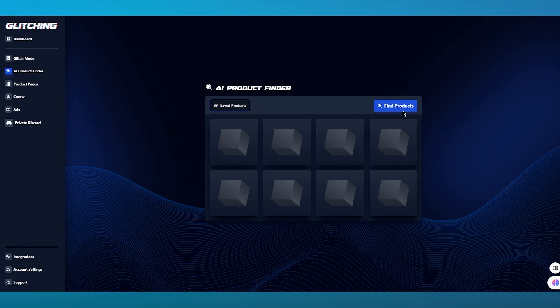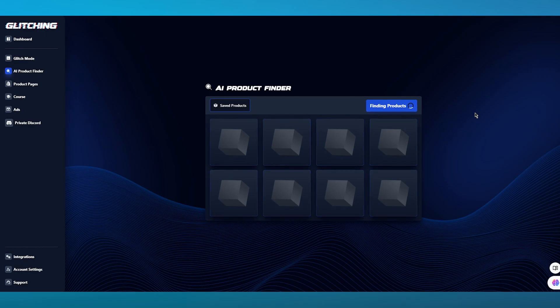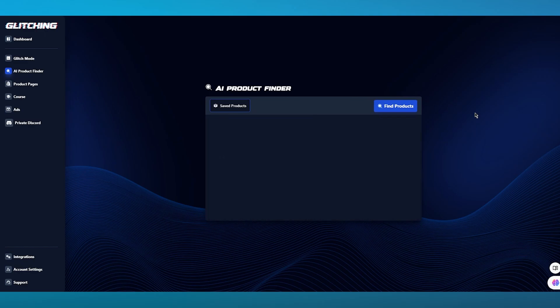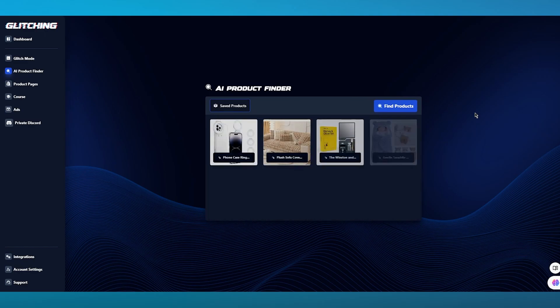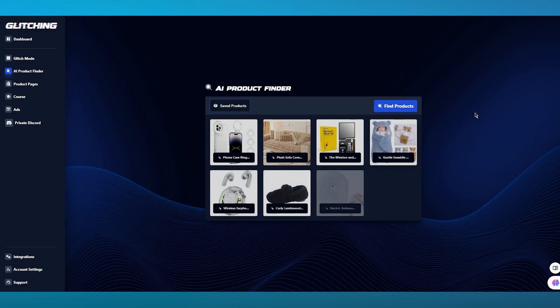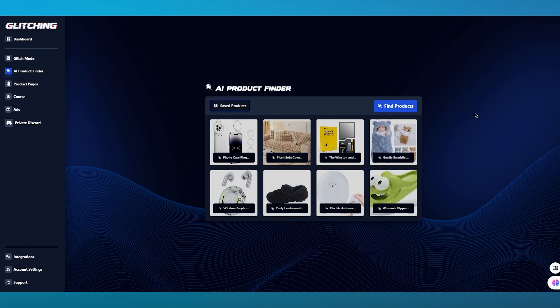To start things off, we're going to go over to Find Products. What it does is go ahead and find products throughout the database of different suppliers and different e-commerce stores, and according to that, it gives you different products that are going to sell well.